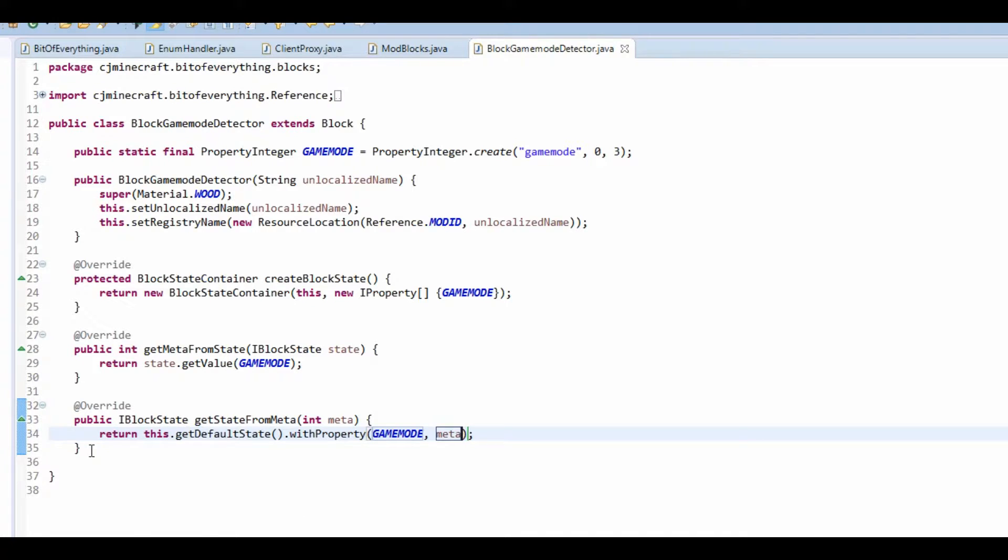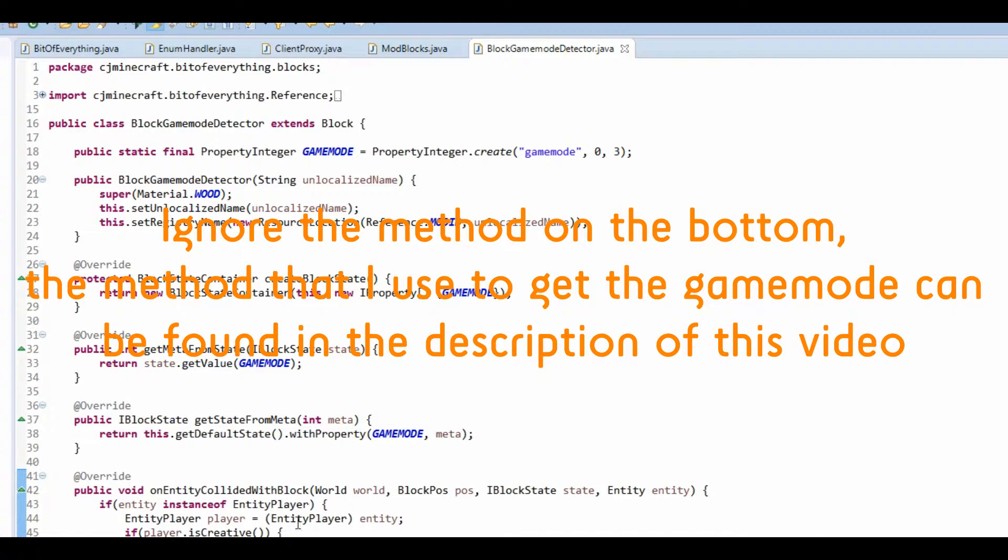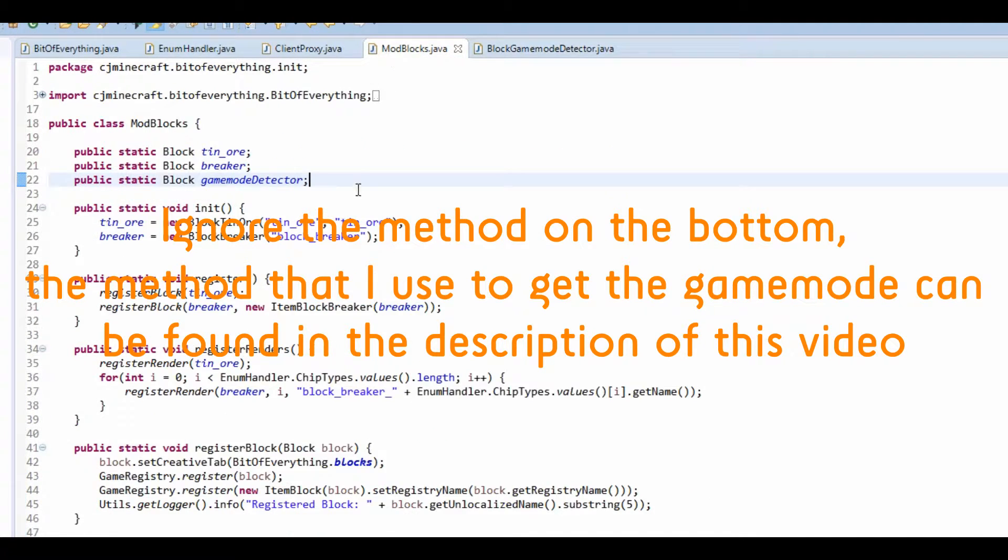And get state from meta return this dot get default state dot with property game mode value of meta. Now don't forget we need to register this.